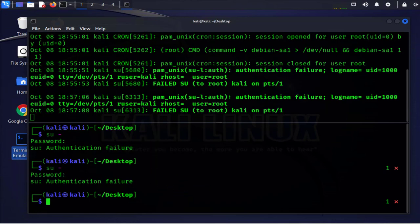So that's pretty much it. That's how you can locate your log files and those are some of the commands you can use to view your log files. So that's it for this video. Thanks for watching and I'll catch you in my next one.